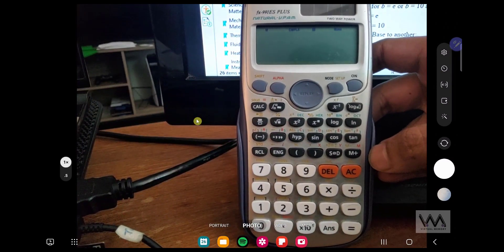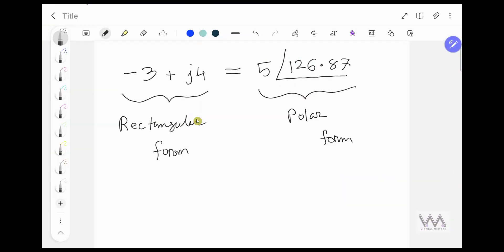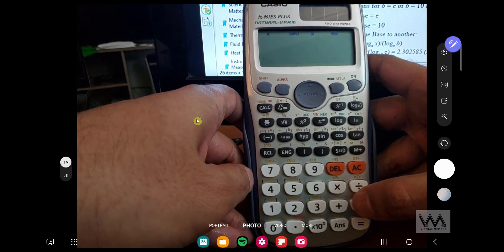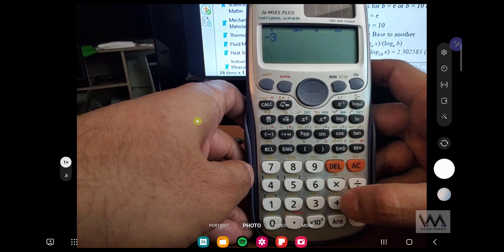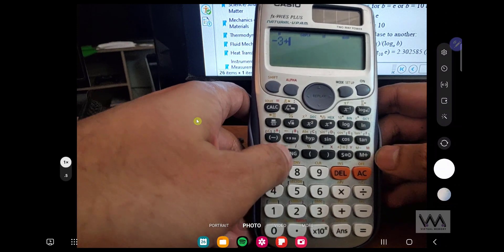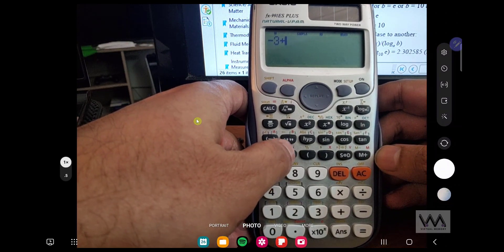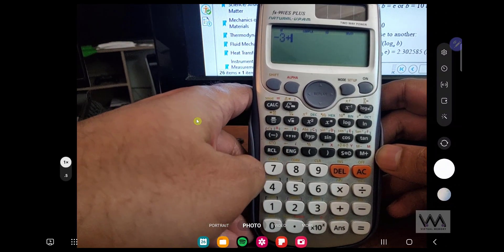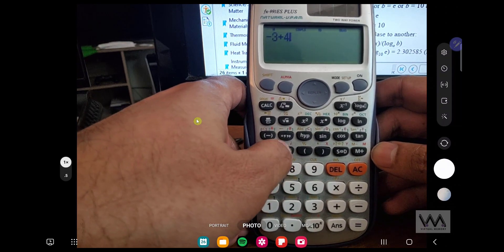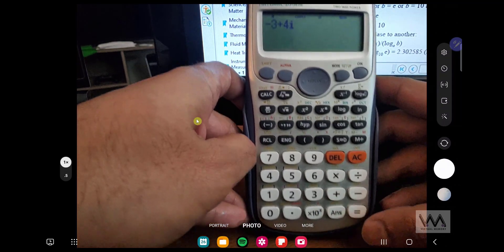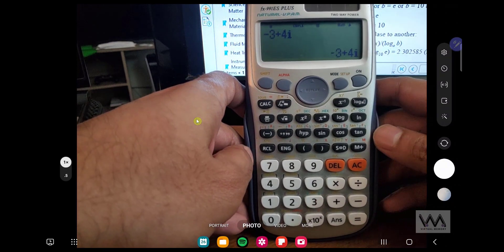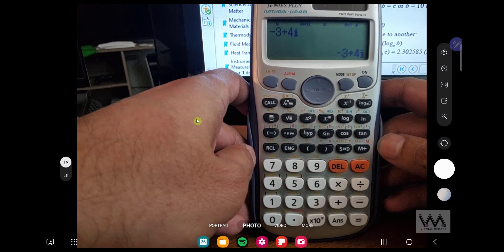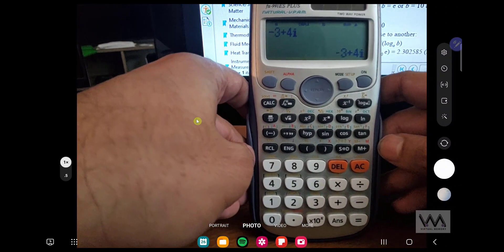Next thing you want to do is just type out your expression, which is minus 3 plus J4. Minus 3 plus this I here, E and G button, that's basically your J. You can't really write J4, you have to write 4J. Equal, so that's your rectangular expression, minus 3 plus J4.